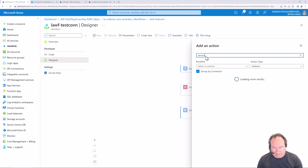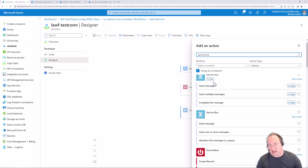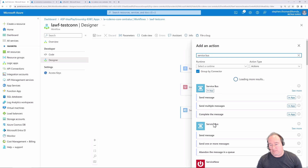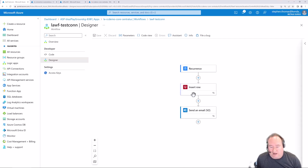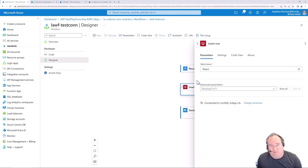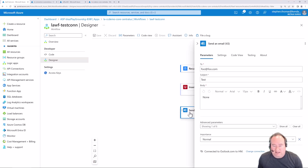Let's do a search for service bus. As I mentioned, you will sometimes see both in-app and Microsoft managed connectors. The in-app means it's going to run in process with your logic app, while the one without the tag is a Microsoft managed edition. There are different times you'd want to use one versus the other depending on where you're going to run and host your standard edition logic apps.